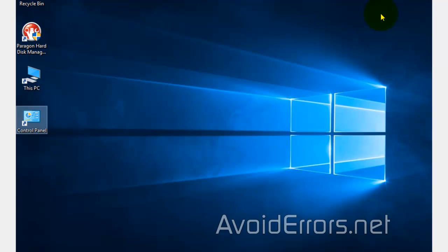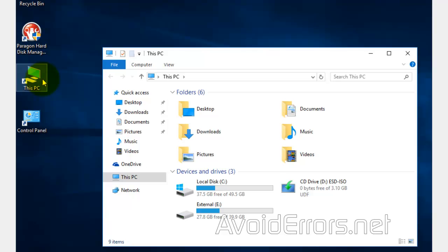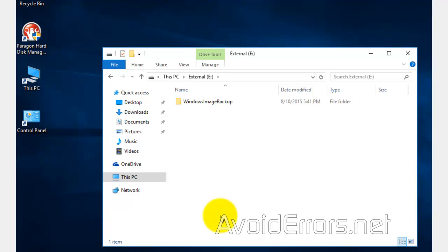And now to confirm the backup, go to This PC, access your external drive and make sure you have the backup there. Windows image backup. Perfect. You can create as many image backups as you want.